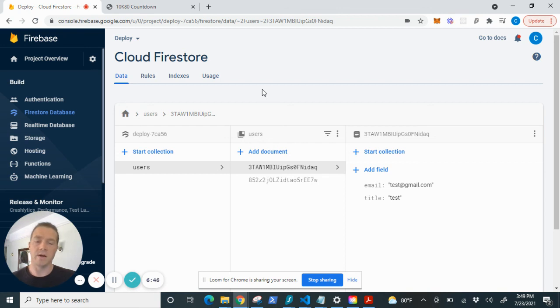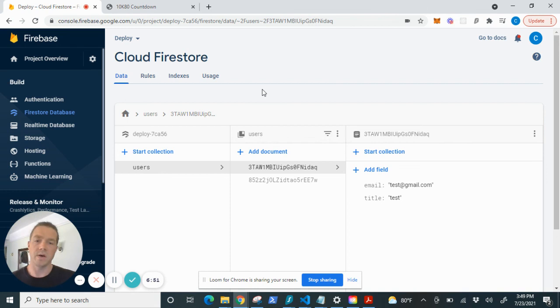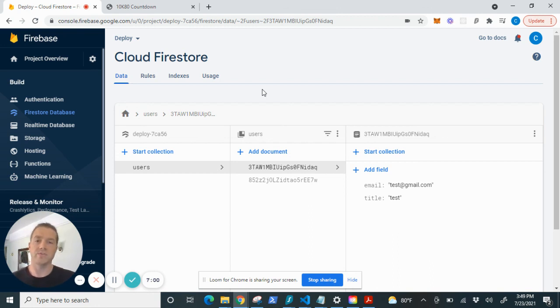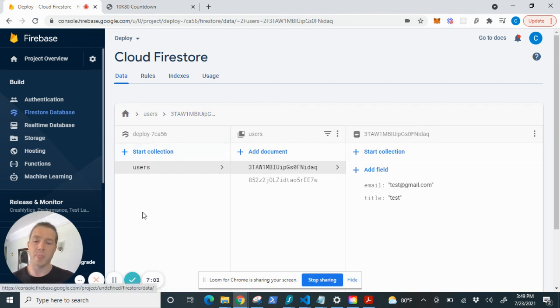All right. Next video, I'll show you guys how to add timestamps. So you can get a better idea of when this data is being saved into Cloud Firestore. Thanks for watching. If you have any questions, leave me in the comments. Have a great day. Bye.